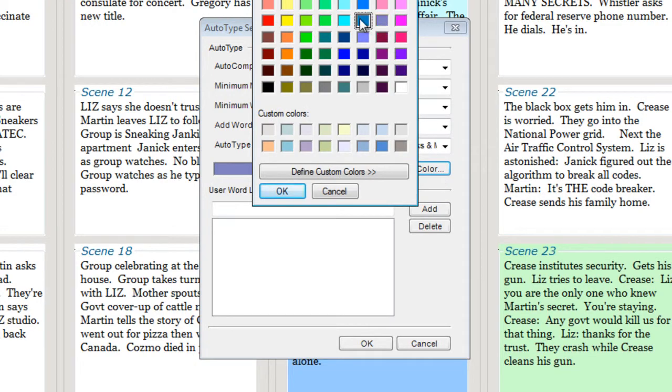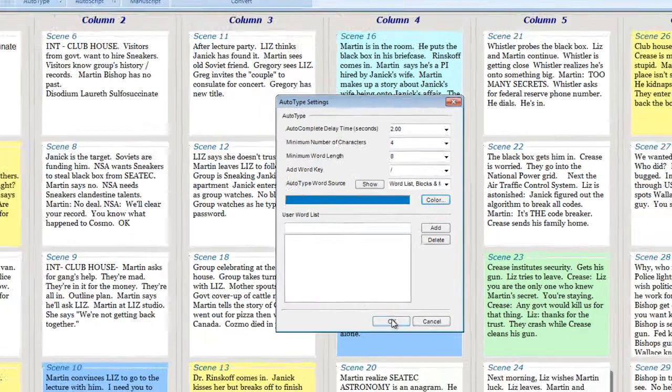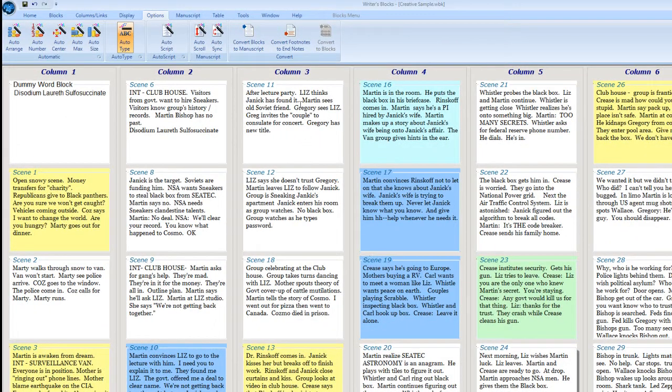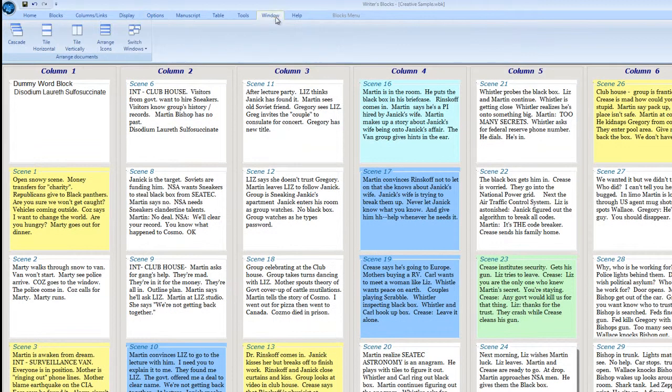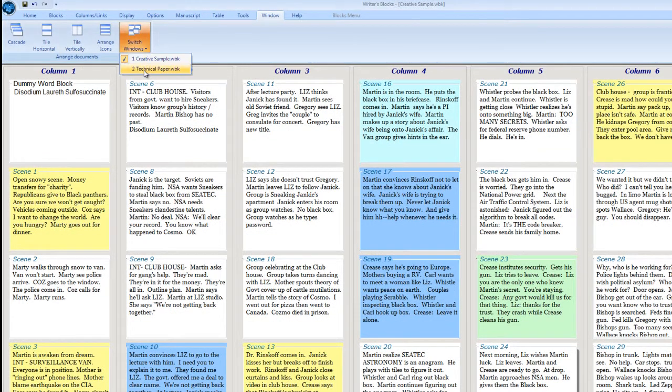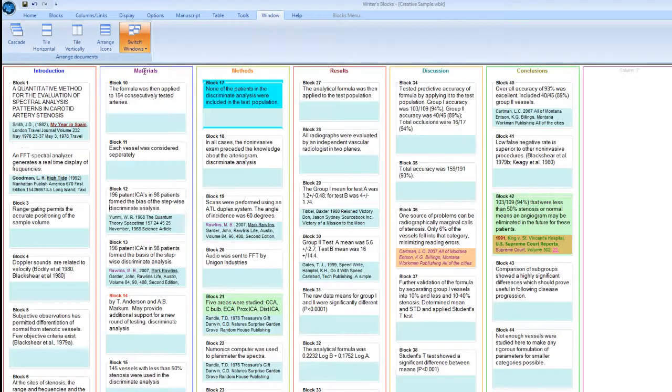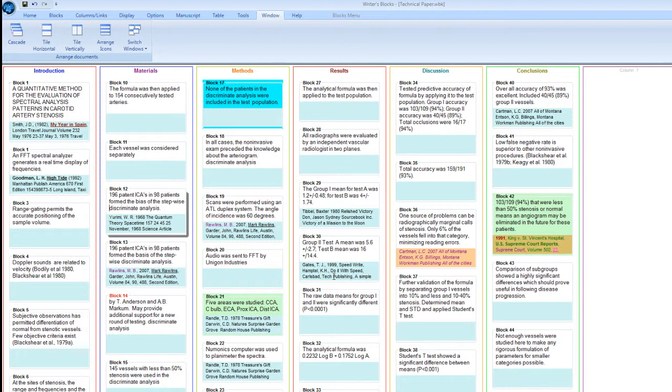I'm going to open one of our sample documents, the technical paper document. It has lots of big words that would be nice not to have to type every time. There are a lot of scientific words and phrases, but you'll find AutoType useful in all types of writing.